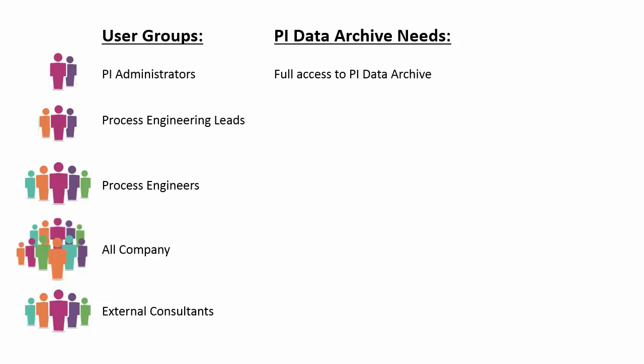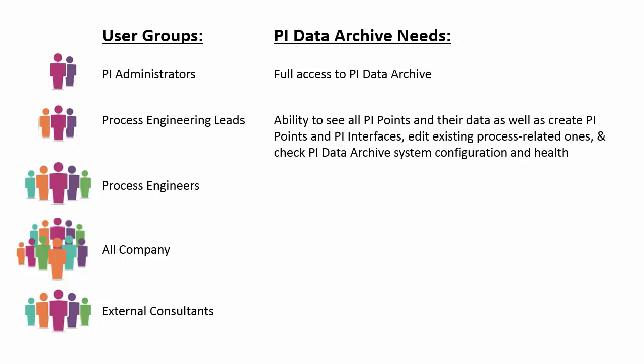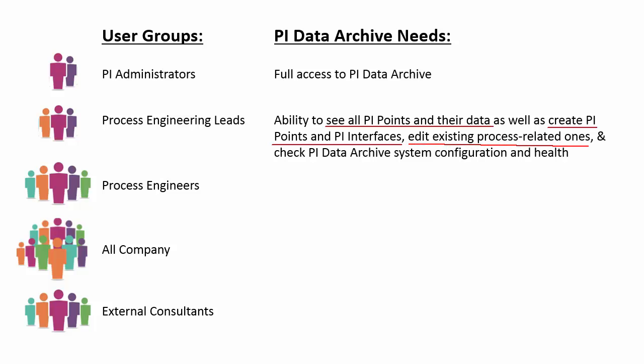Now, our process engineering leads, they need to be able to see all of the data. But they are also responsible for some of the configuration. They create new PI points and PI interfaces that are related to our process, as well as do any edits to some existing ones. And if there is a problem, they will want to be able to check our PI Data Archive system configuration and health to help determine what the issue is.